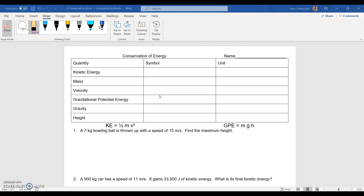All the problems we do today are going to focus on looking at how energy changes throughout a situation. Before we get to that, I want to review what our symbols are in our energy equations and what units we use for everything.